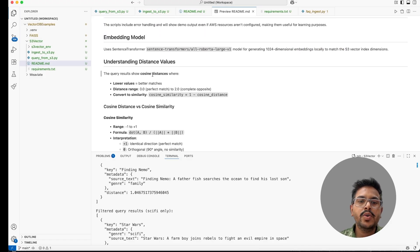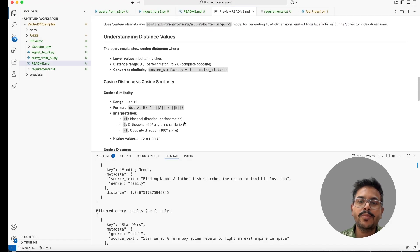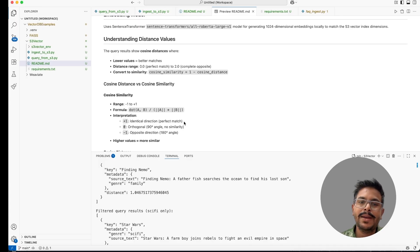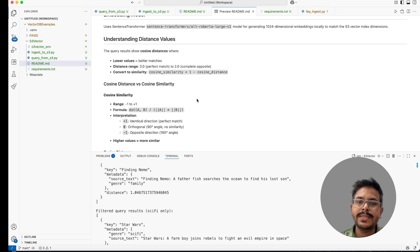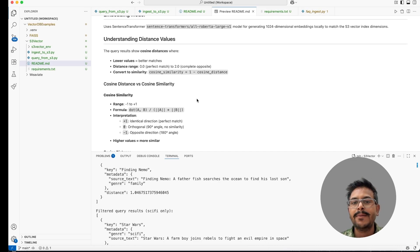So the distance which we are getting in this particular query is the cosine distance. This particular distance 0 means the perfect match and the more it will go towards 2 it means it is not that similar. Near to 2 it is completely opposite. So this is the small video where we are able to understand how to ingest the data in S3 vector and we have shown how to ingest the data and retrieve the data from S3 vector. By the end of this video I hope you are able to understand the complete flow and this will help you greatly to reduce the cost by storing the data in S3 vector.